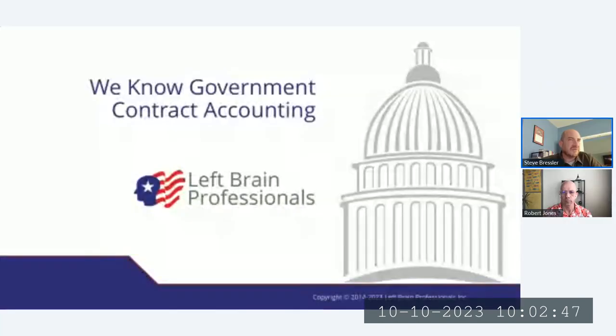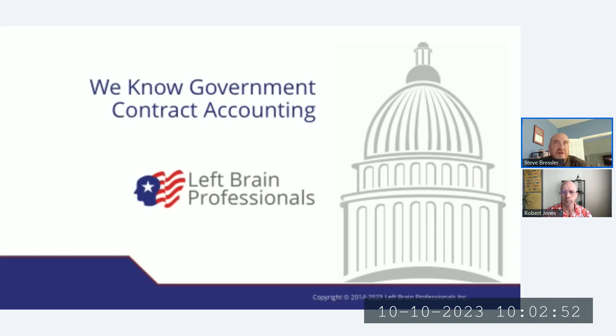Please take a few moments to answer the questions and provide any feedback. The recording of today's presentation will be available on our YouTube channel, and the link will be included in the follow-up email. So thank you for your attention, and without further delay, I'll turn it over to Robert for today's content.